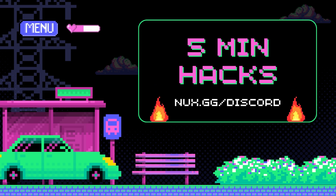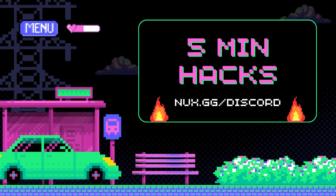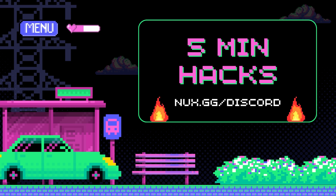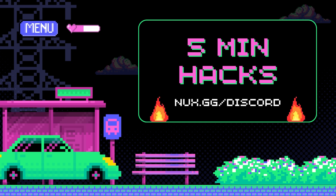Remember, knowledge is power and staying one step ahead is your best line of defense. Don't forget to like, subscribe, and stay secure, my friends. Thank you for joining us for this 5-Minute Hack. We hope you discovered something new. If you want to stay in touch with Project Discovery, join our Discord server at nux.gg/discord. That's n-u-x dot g-g slash discord. Until then, happy hacking.